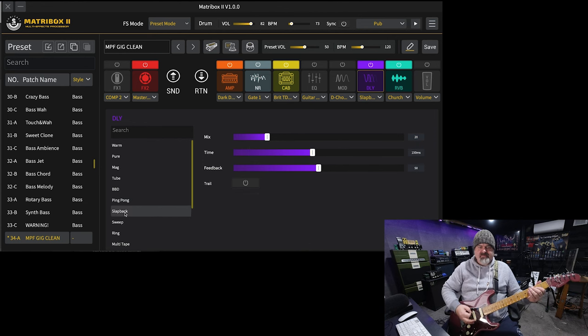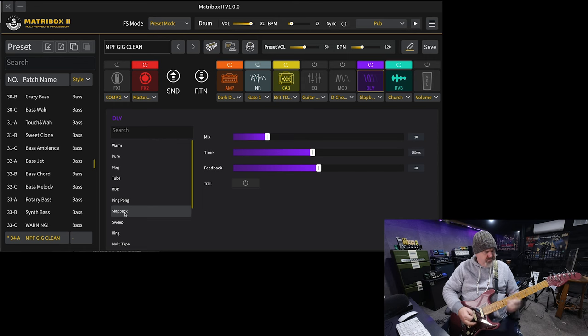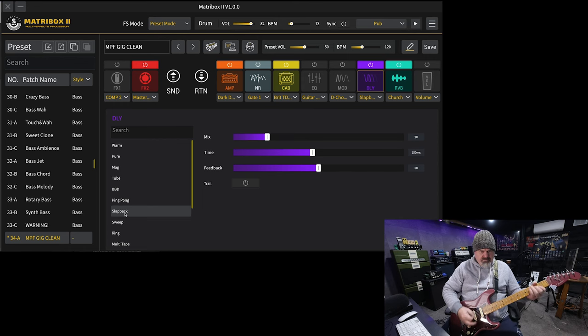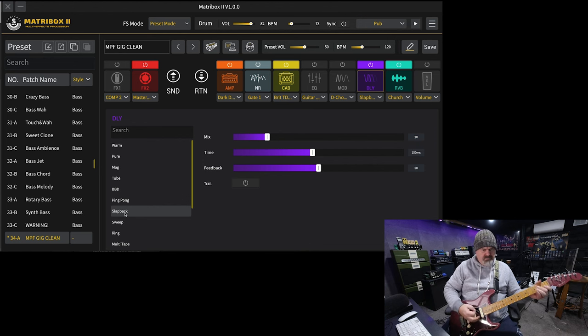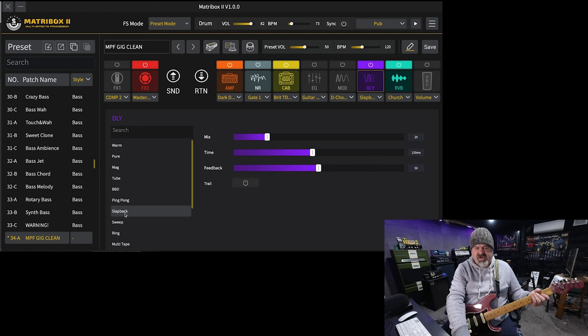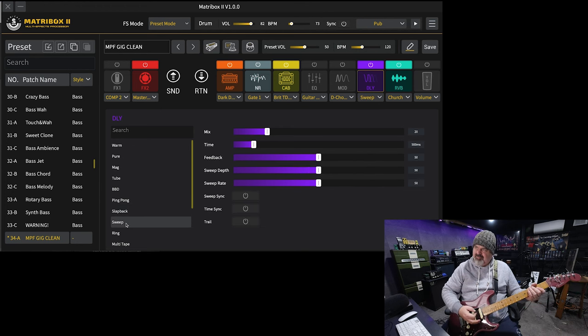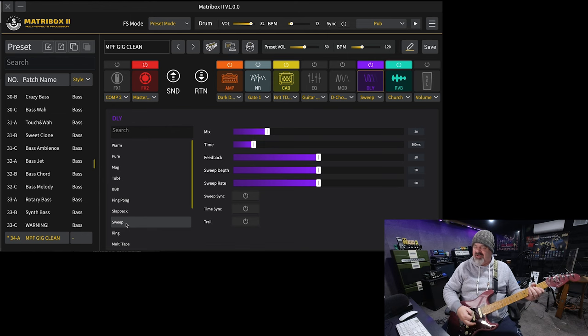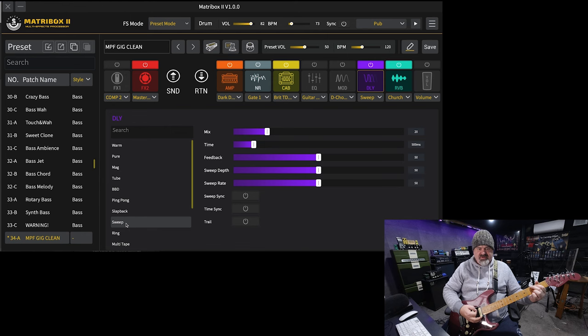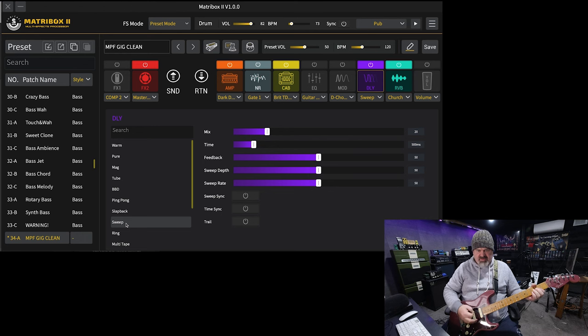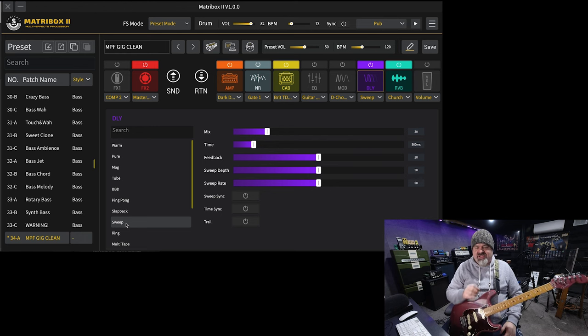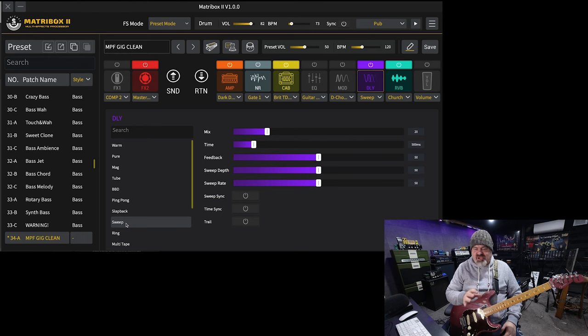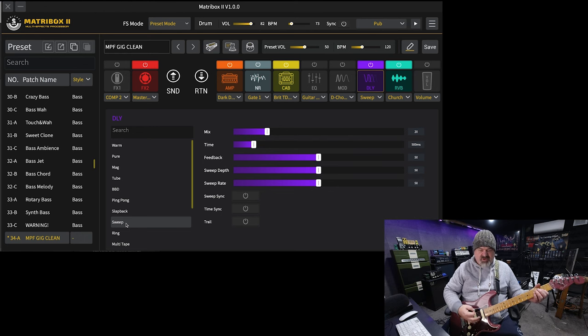Ping pong. Slap back. Nice slap back. Sweep. Producing a warm, natural, analogue delay sound. This one, you can actually sync the tempo of the repeats and of the sweep at the same time, so that's pretty cool.